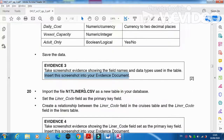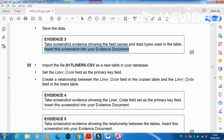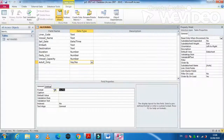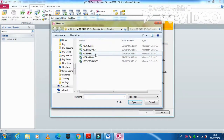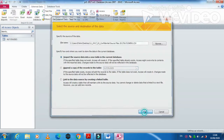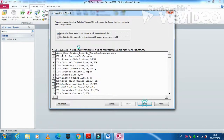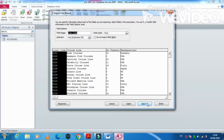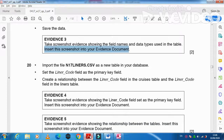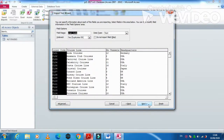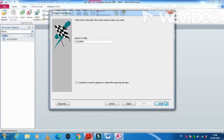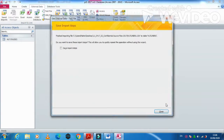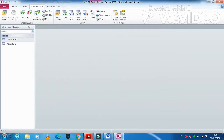Next, import the file 'N17 Liner.CSV' as a new table in the database. Click next, first row contains field names, next. The primary key is Liner Code, so set Liner Code as the primary key. Click next, then finish. The file is imported.